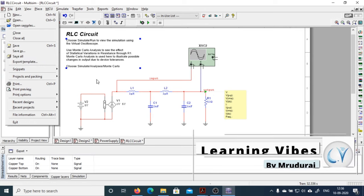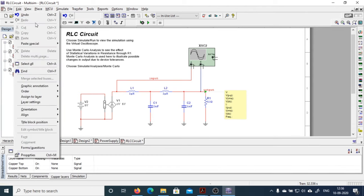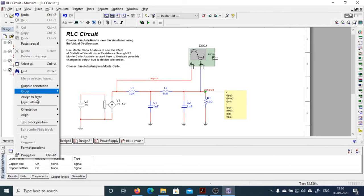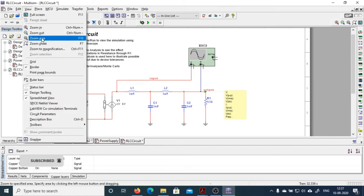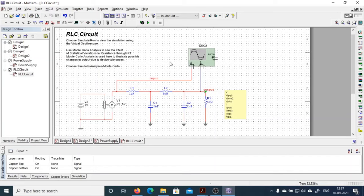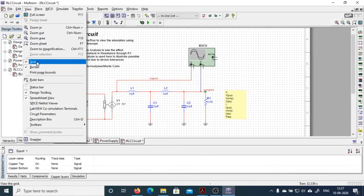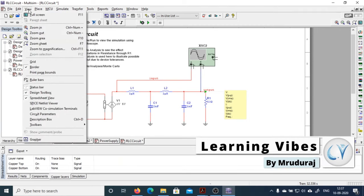These are the basic file functions — just get familiar with this software. In 'Edit,' you can undo, redo, and paste components from one section to another. These are basic functions that we will cover in upcoming tutorials. For basic zoom in and zoom out, if you want to turn on the grid, click here and the grid will be turned on. If you want to turn off the grid, just click here and the grid will be turned off.